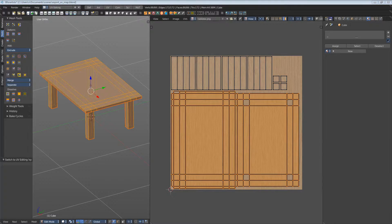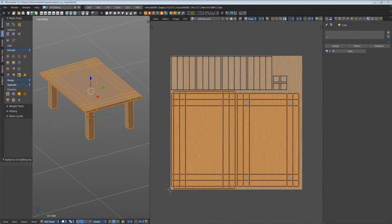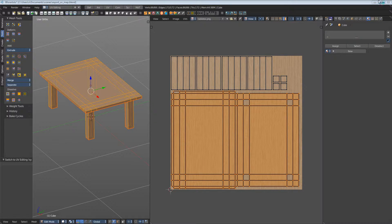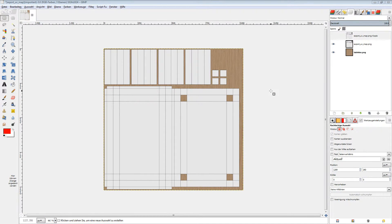So, how do you use this UV layout texture now? Let's open it in our paint software. I use GIMP here, sorry for the German text. But the principles are the same in all 2D software.